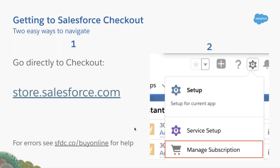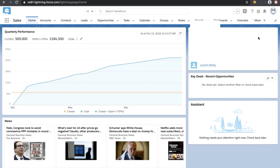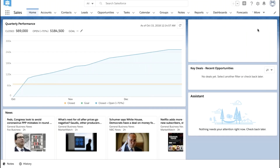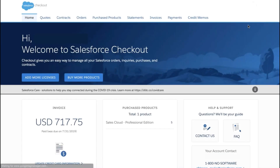The second method: from our Salesforce homepage, we click the setup gear and then manage subscription. Conveniently, we won't have to log in again. Welcome to Salesforce Checkout.